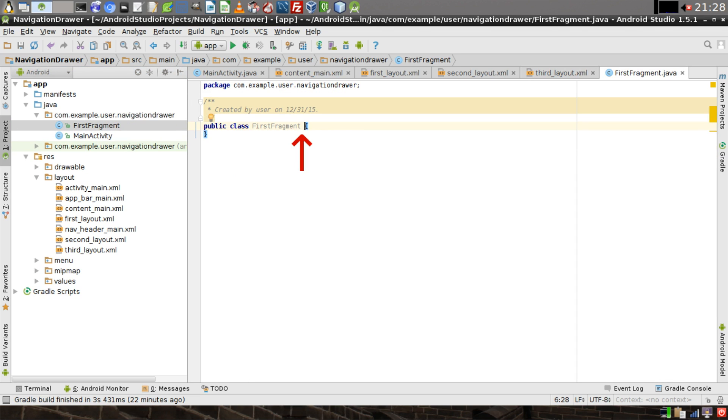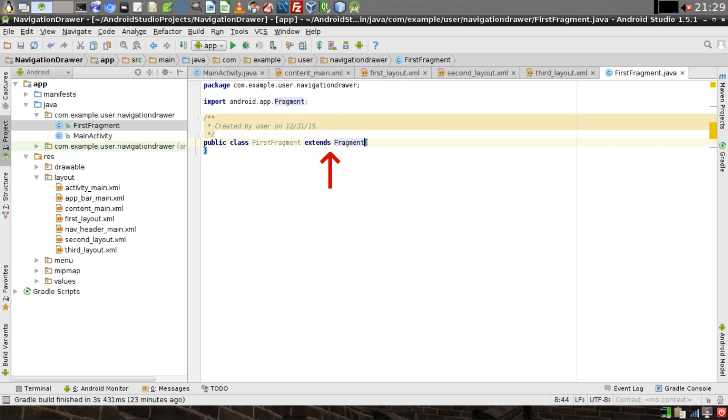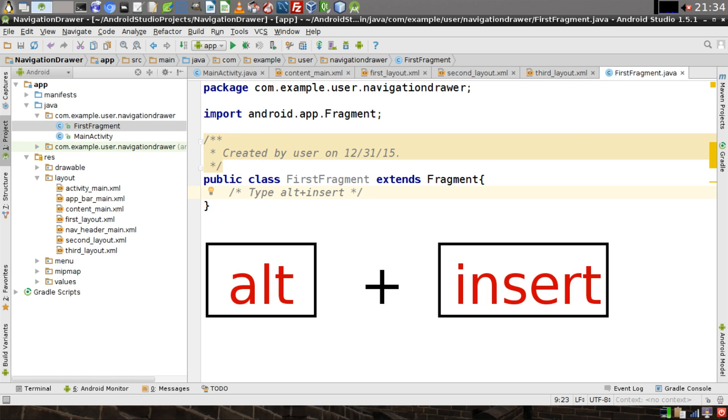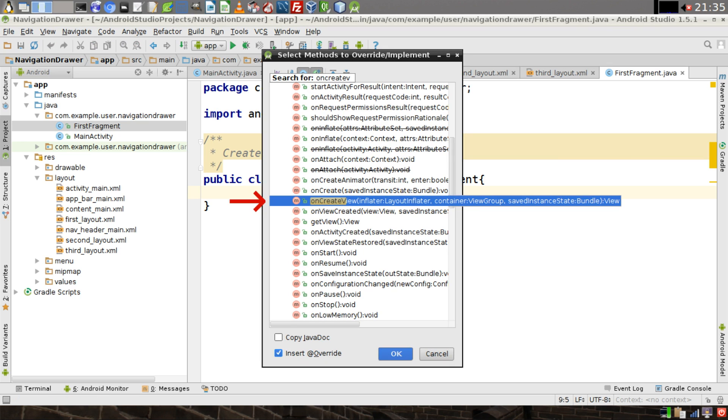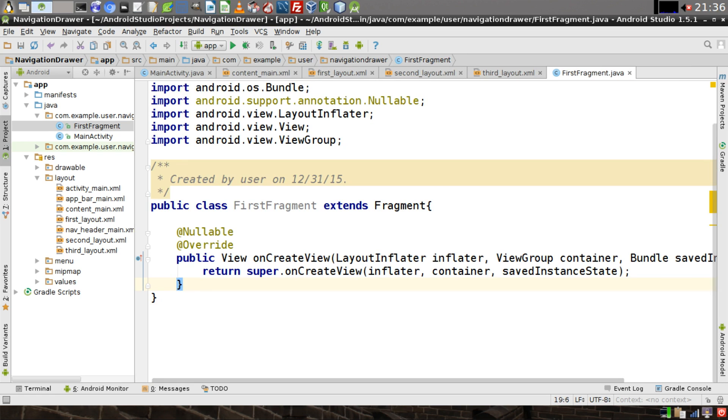We need to extend this class. Set your cursor between the open curly brace and the word FirstFragment, and then type ExtendsFragment. Now we need to add some content to our class. In between the curly braces, press the Enter key to make a space. And then at the same time, press the Alt and Insert buttons to open up the menu. Click on Override Methods. Scroll down the menu and highlight OnCreateView, then click on OK. And now it will generate our method to override.